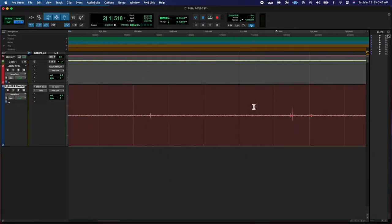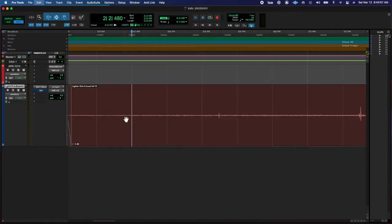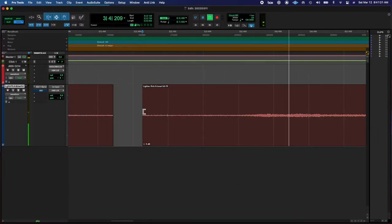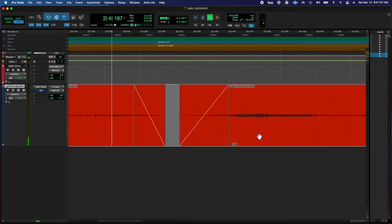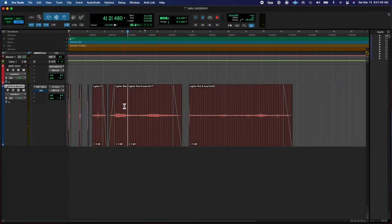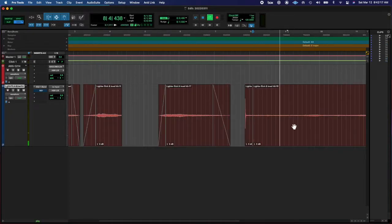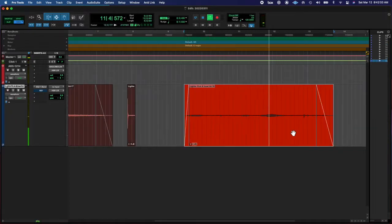doing all these fades and stuff, eventually I duplicated the track to try to have the lighter flicks on one track and then the bowl hits on another because the bowl hits,